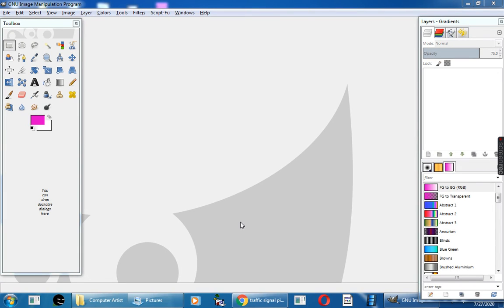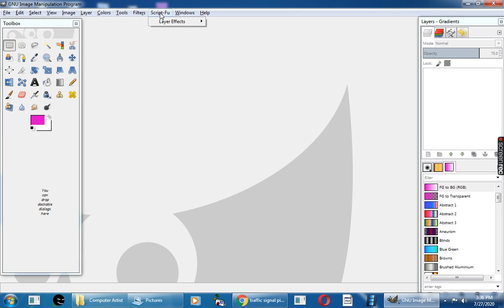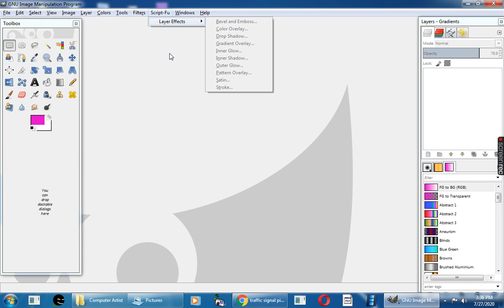Hello children. In this video I will explain about the Script View menu. The Script View menu has many effects that can be applied to text, images, or shapes that you will draw or place on the canvas area.